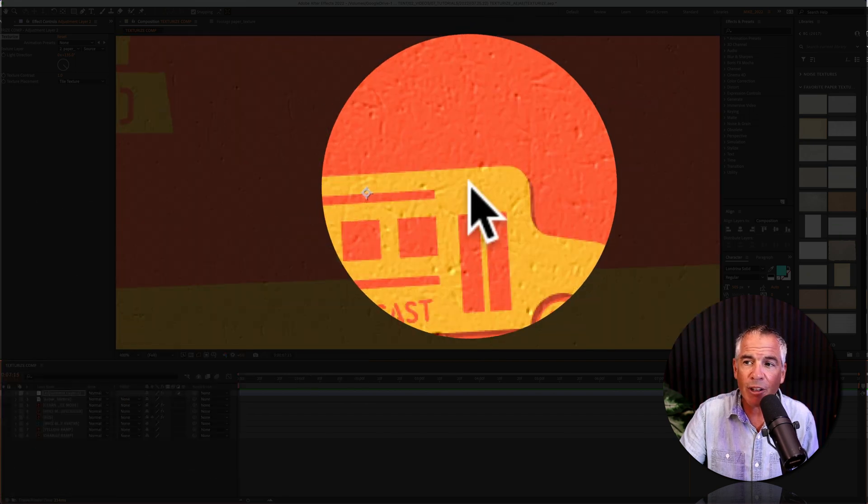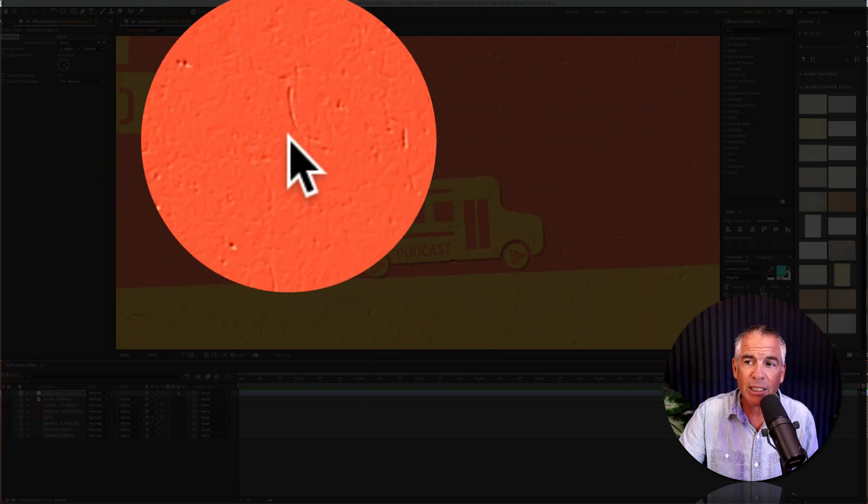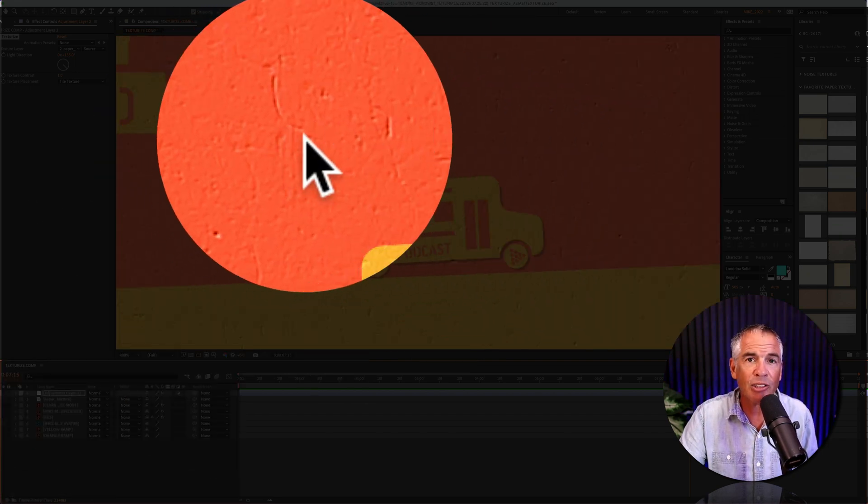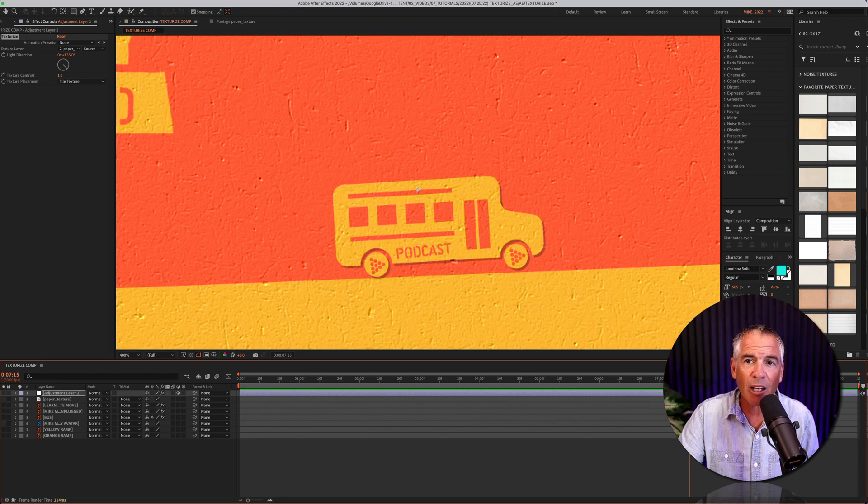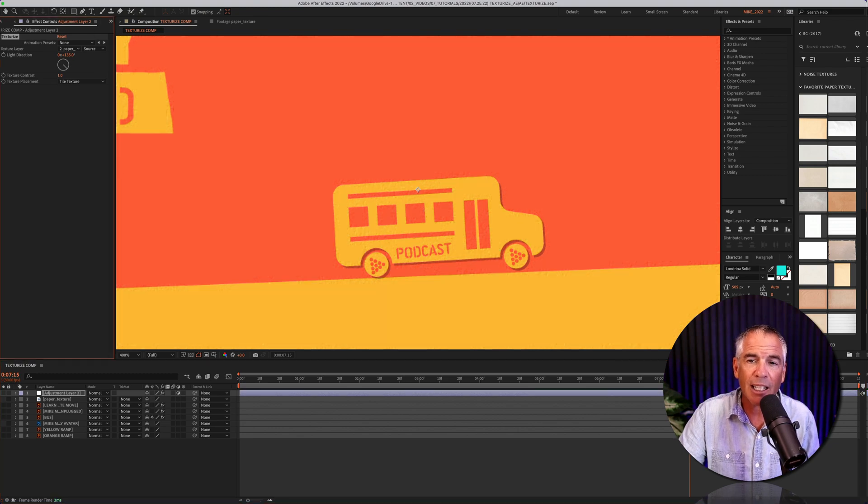And now if I zoom in, you can see that the texturize effect has been applied. If I toggle off the effect, that's the before and here is the after.